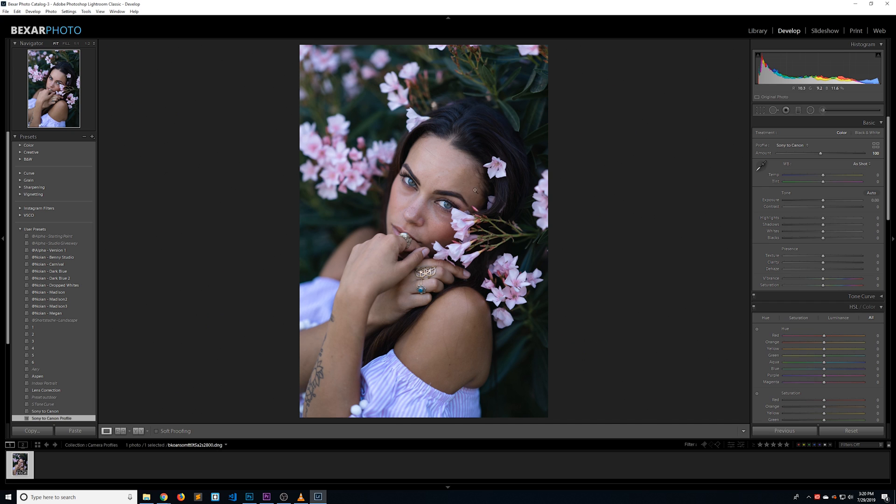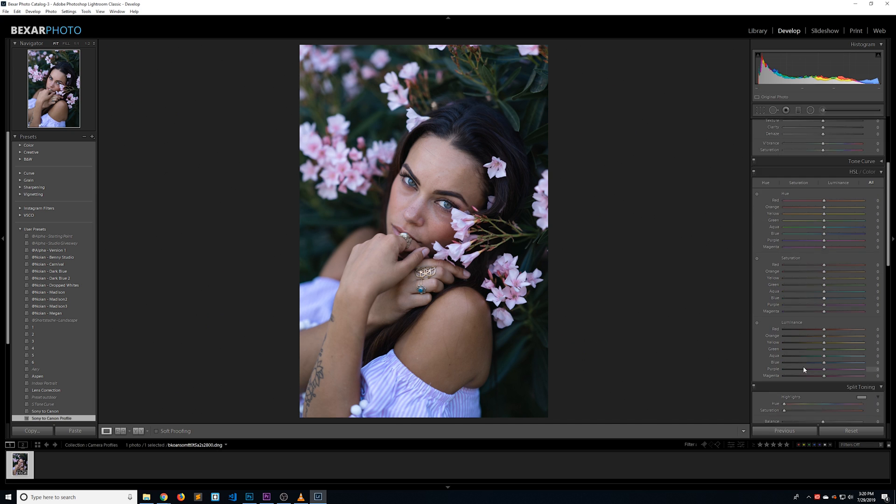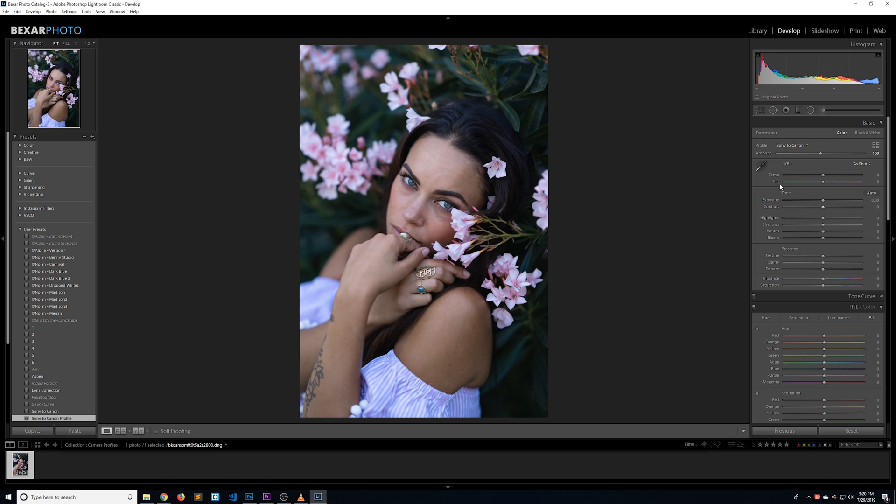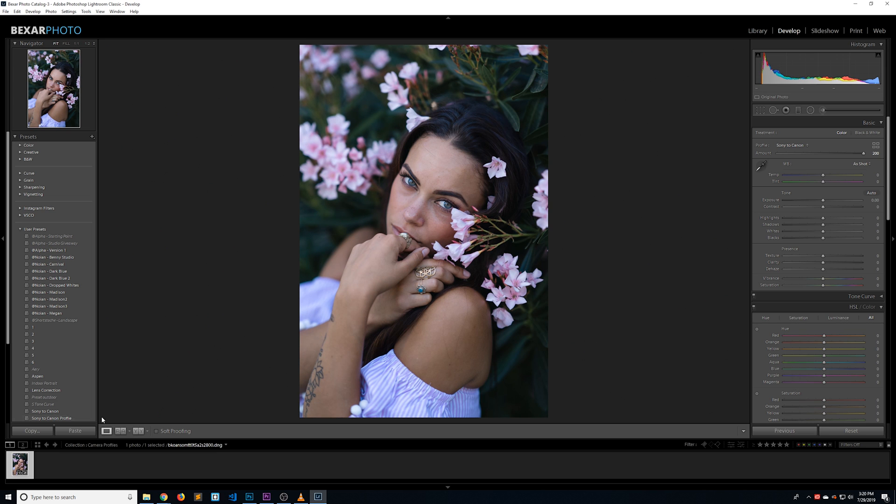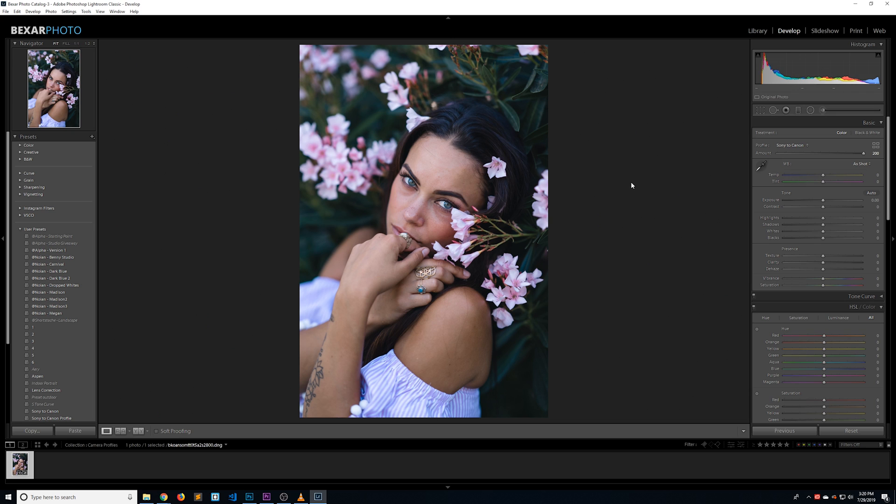Now we can reset the image and click on Sony to Canon Profile. The only thing it did was change the profile to one we just made and we still have full access to all of our sliders. This effect is so subtle we can actually change the amount to 200 and it will still look really good. Making it a preset like we just did isn't necessary, but it does save a lot of time of having to go back to your list of profiles and selecting from that group.